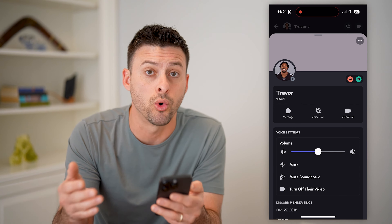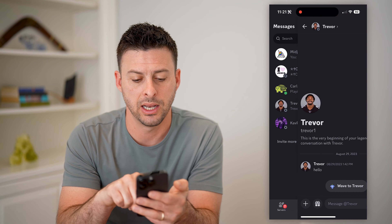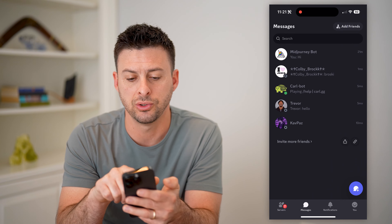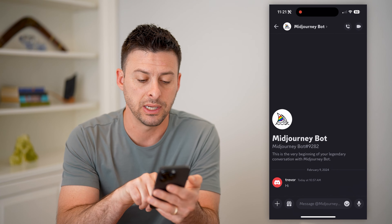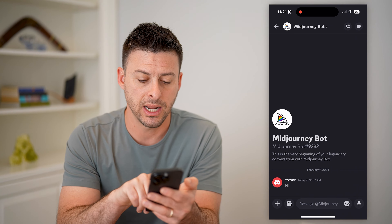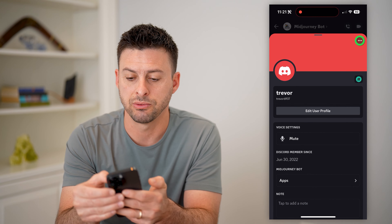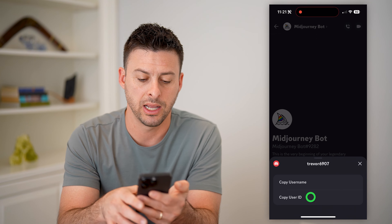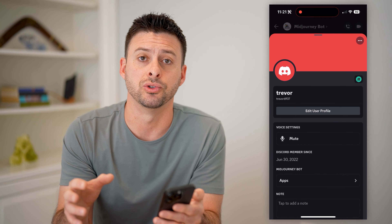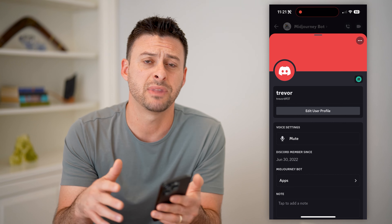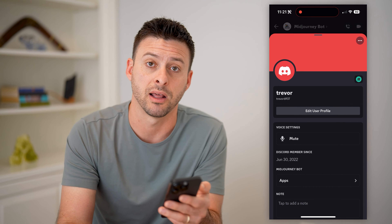If you want to find your own user ID, you can go back and find a conversation where you wrote something. You can see I'm Trevor right here. I can tap on my own profile, tap on those three dots at the top right, and hit copy user ID. That will copy my specific user ID that I can then paste into any kind of web page, form, text it — anything like that.